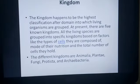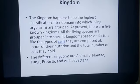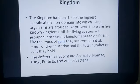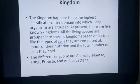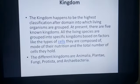The next level is known as kingdom. Kingdom is the highest classification after domain into which living organisms are grouped. At present there are five kingdoms: Animalia, Plantae, Fungi, Protista, and Archaebacteria, also called Bacteria. All living organisms are present in one of these five categories. In future modules we are going to study the general characteristics of each kingdom.